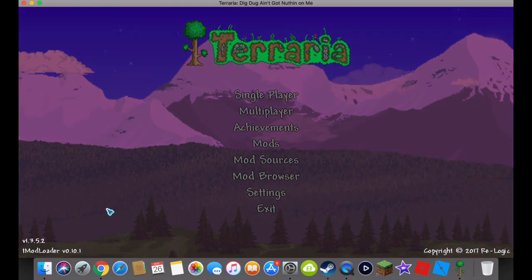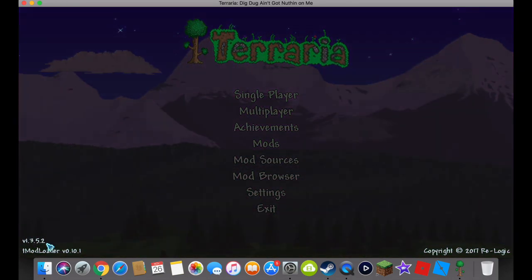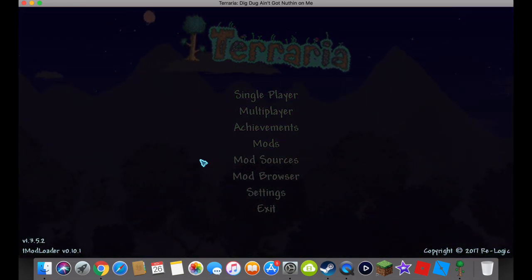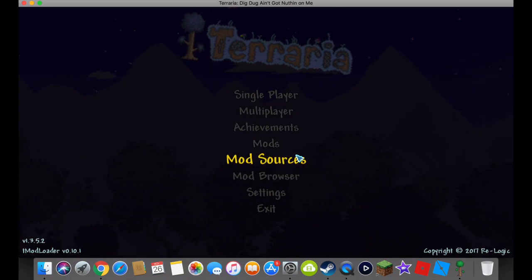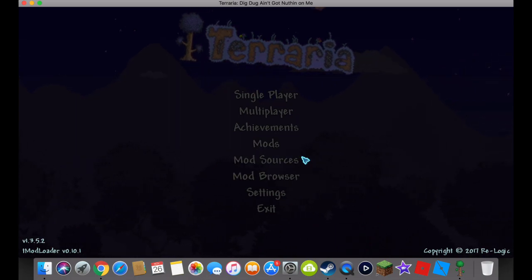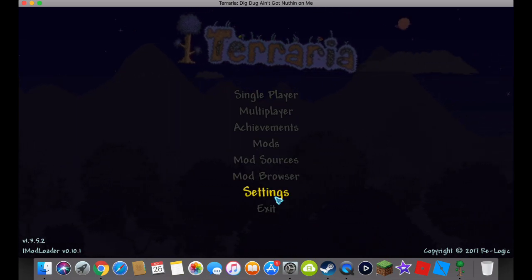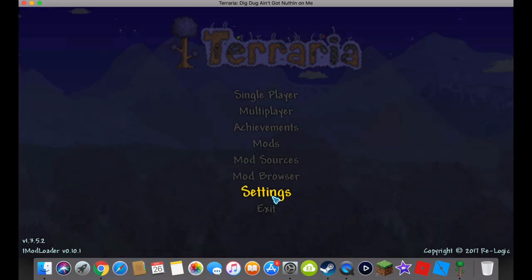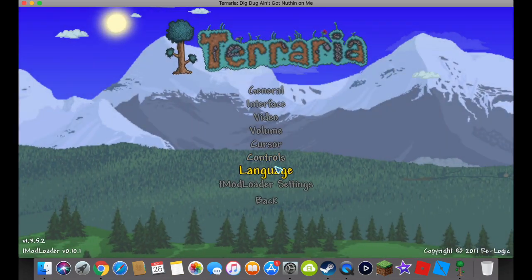Unfortunately, I'm in T-mod-loader right now. So that means controller isn't going to work. However, if you're in vanilla Terraria, then this will work, trust me.